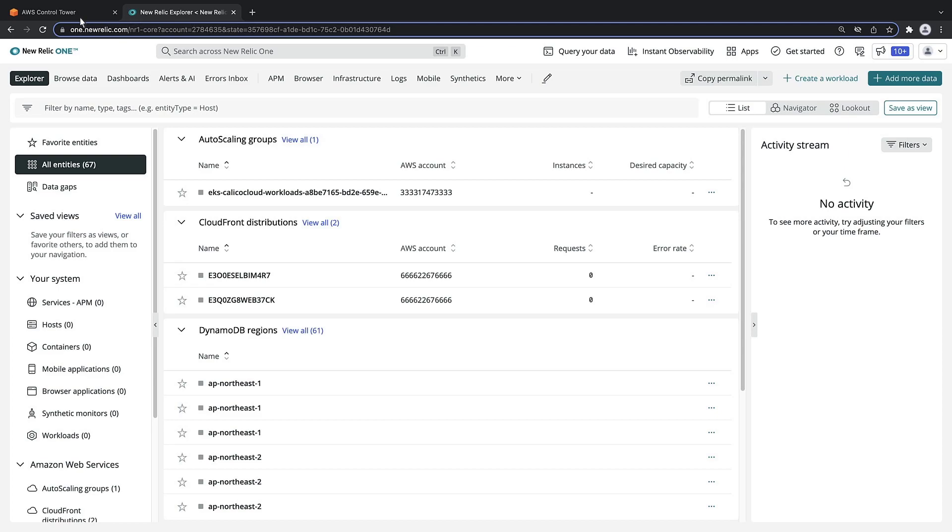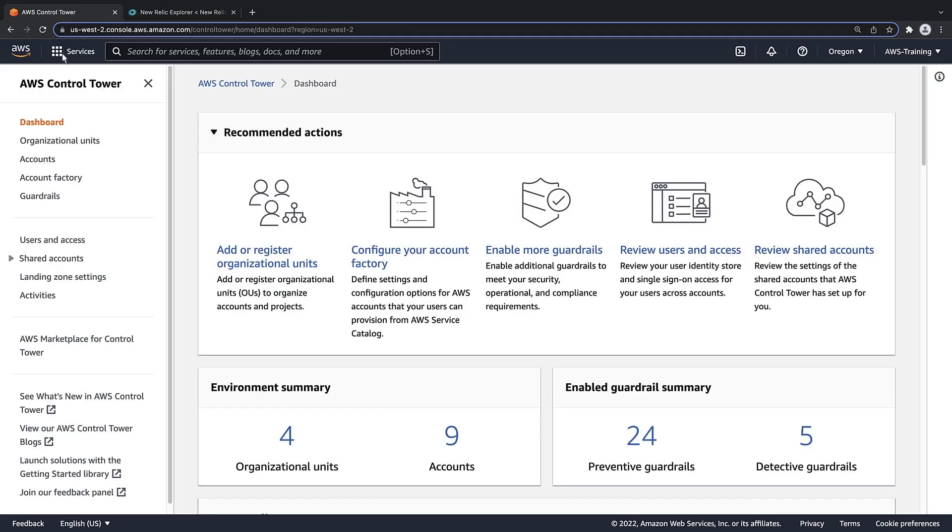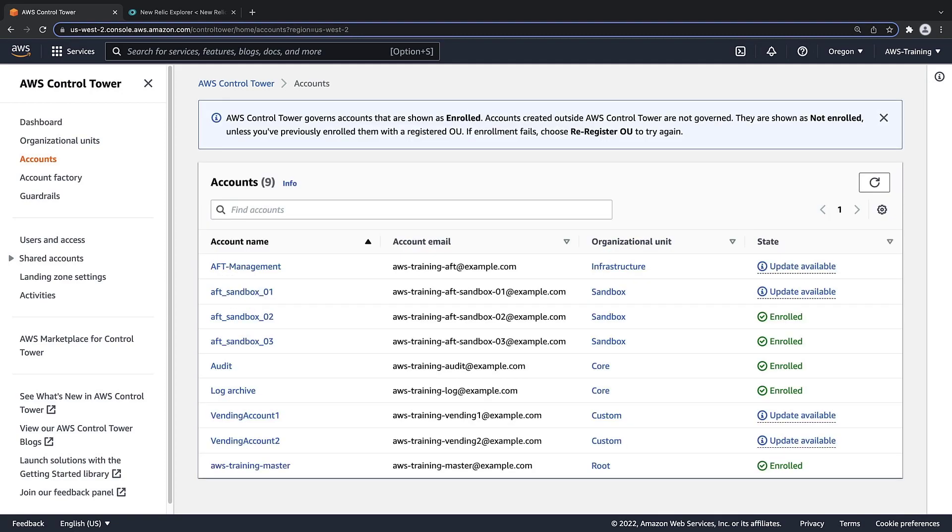Let's return to AWS Control Tower to take a look at our AWS accounts. We'll be adding the two accounts in the Custom Organization Unit, or OU, as part of our New Relic deployment.